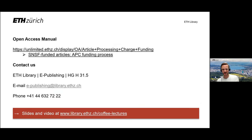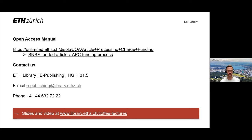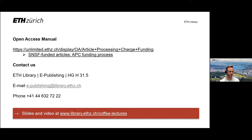Whenever you get stuck, or even worse, whenever you get lost in the jungle of APC funding, we from the e-publishing team are always at your disposal. Go to our online open access manual or reach out to us by email or phone. We serve you with ad hoc advice. You can arrange a meeting with us or book an expert for an invited lecture to discuss APC funding options in more detail with your team or your group.